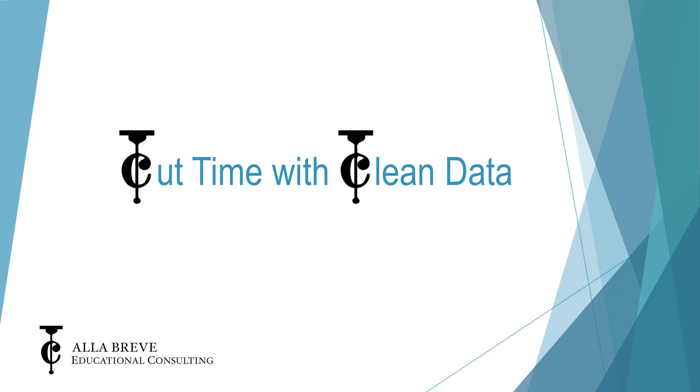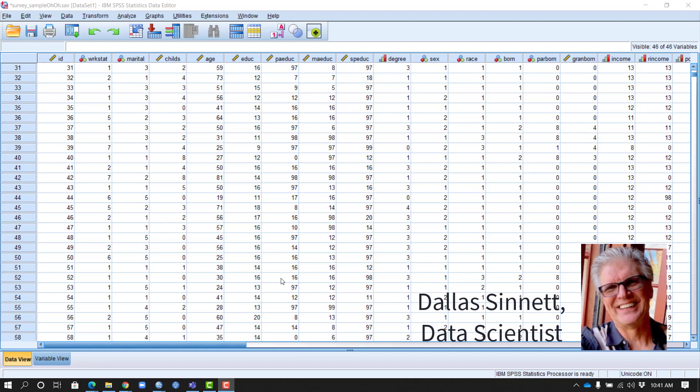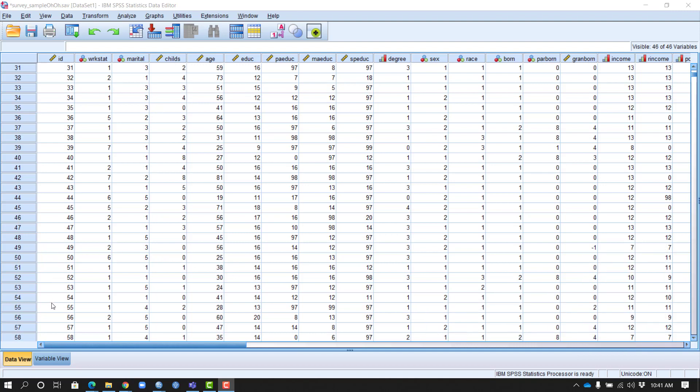Welcome to Cut Time with Clean Data with Alibreve Educational Consulting. The topic today is data preparation, focusing on how our variables are set up in our data set.